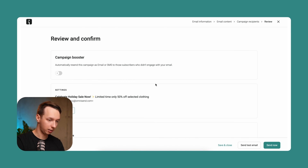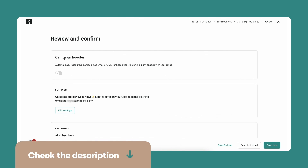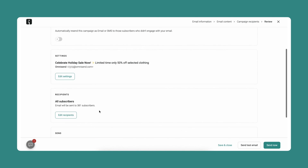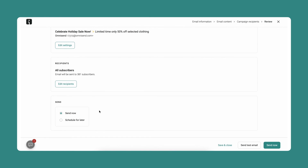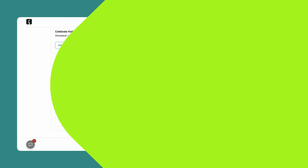Let's review the campaign — this is the very final step of the creation process. Here you can see the campaign booster, which I'll leave a description below for you to read and learn more about. You can see the settings, the recipients, and you can schedule the campaign to be sent now or schedule it for later. I think we're all set, so let's just send it now. Remember, the more emails you send out, the quicker you're going to learn and become a better marketer. I'll see you in the next video.